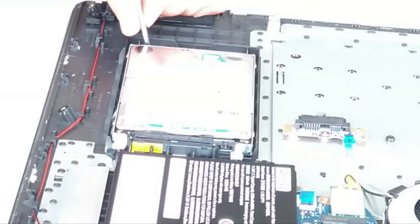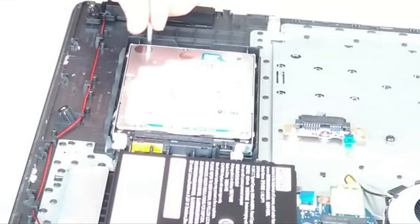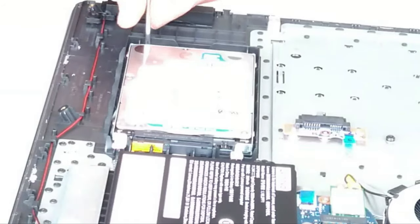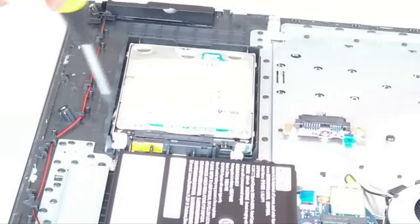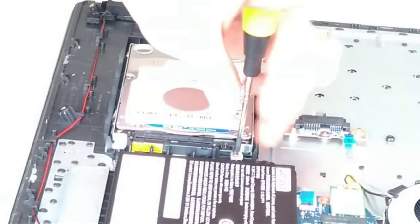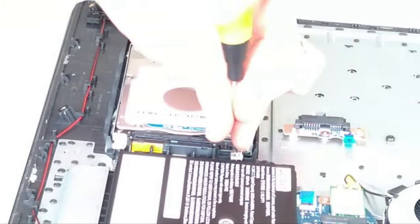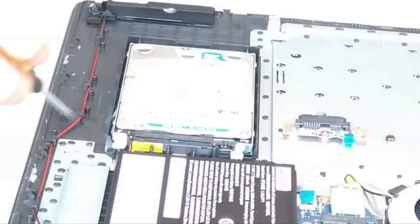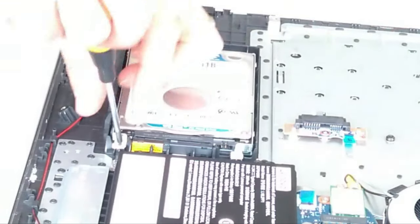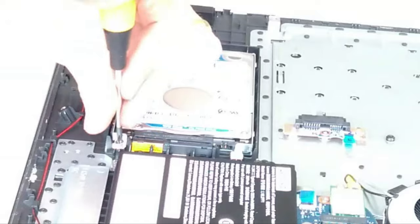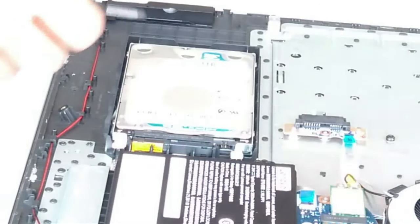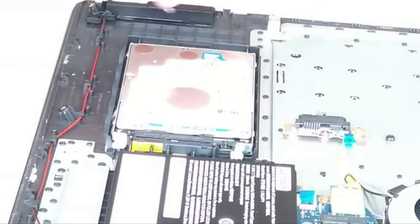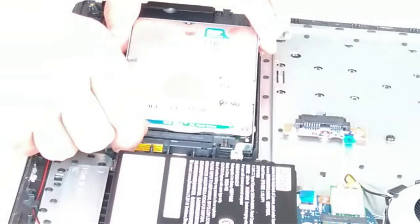So these four screws make sure you keep separate from the case screws and also the screws that you will be undoing from the side of the hard disk once you've lifted it out. So undo all four screws around the hard disk and then gently hinge and pull the hard disk out towards the edge of the machine.